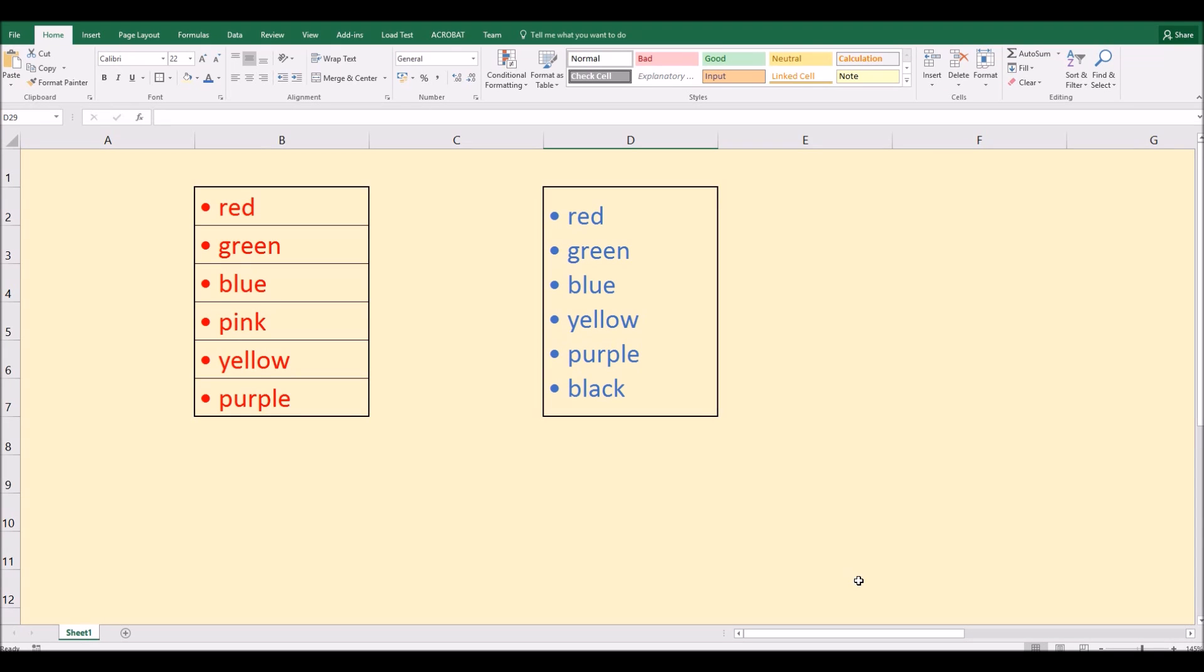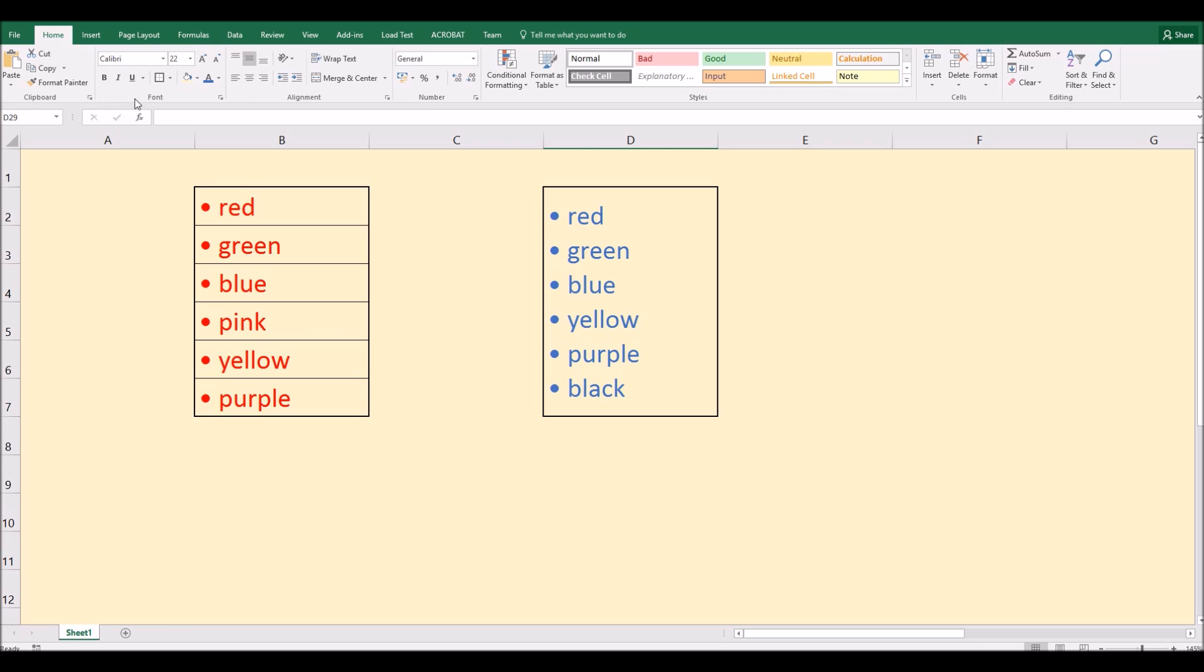Hello. Microsoft Excel doesn't support the bullet point formatting tool that you find in programs like Microsoft Word. Up here in the font section there is no bullet point option and you won't find it in any of the menus.